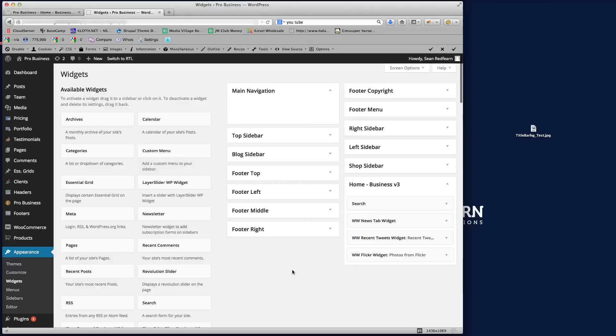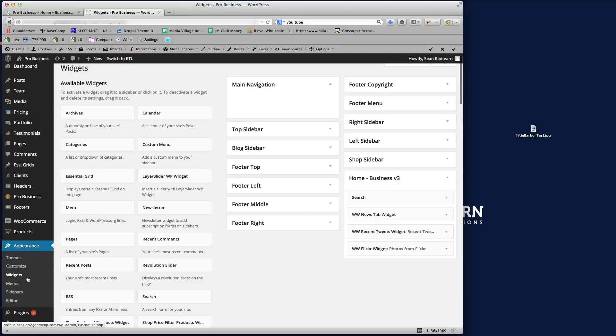But we want to create a new one and we want to be able to assign it to that page. So what we need to do is click on Sidebars under the Appearance menu. Click on Sidebars.